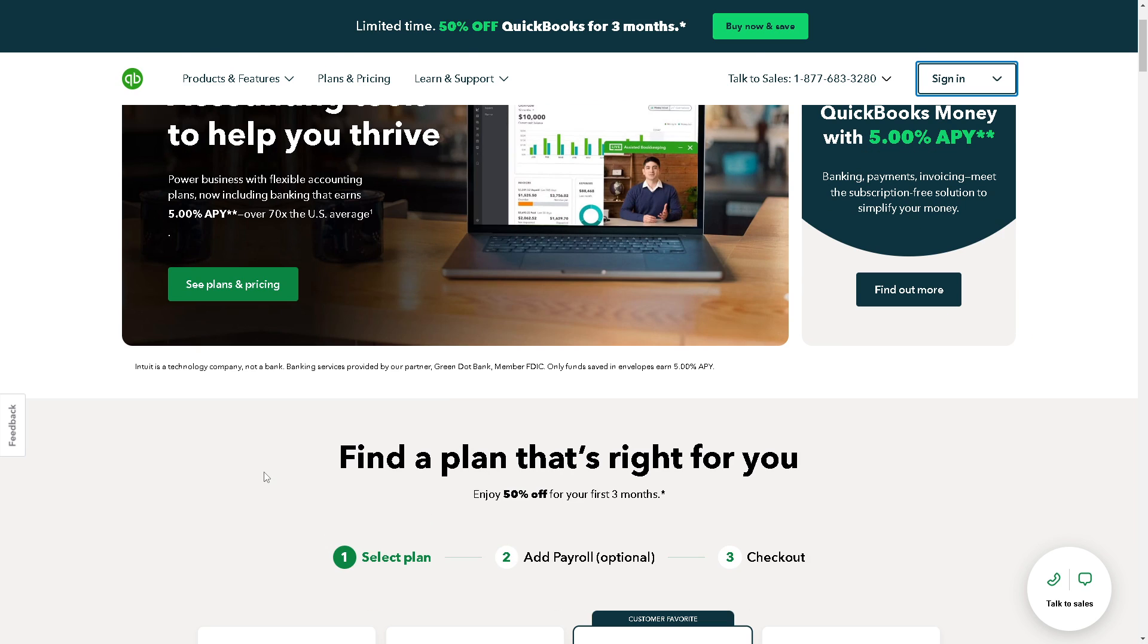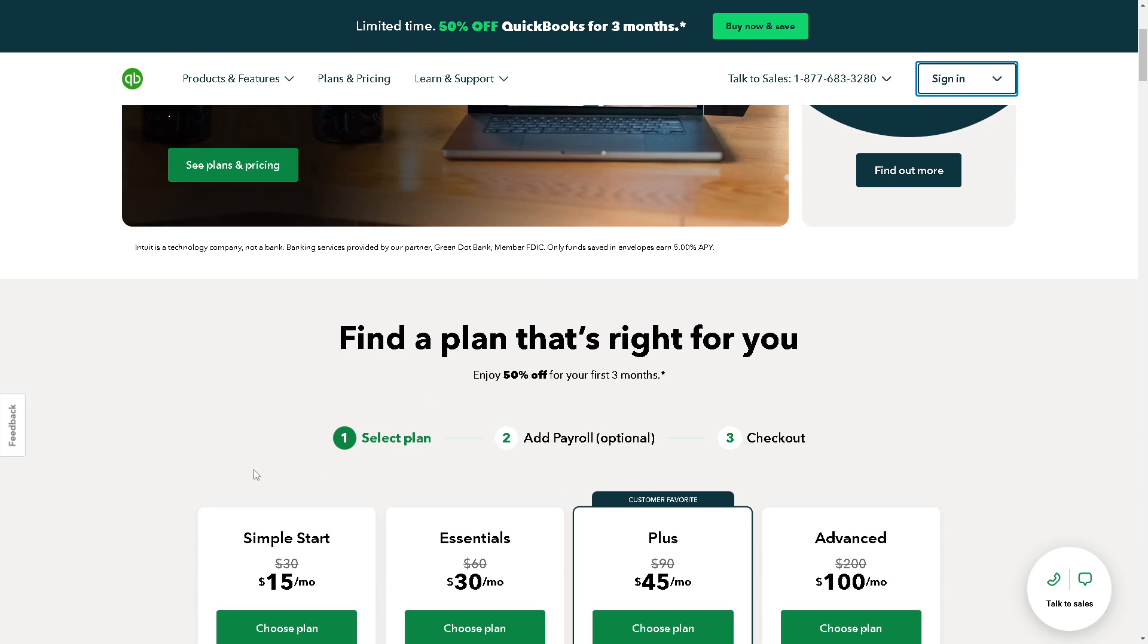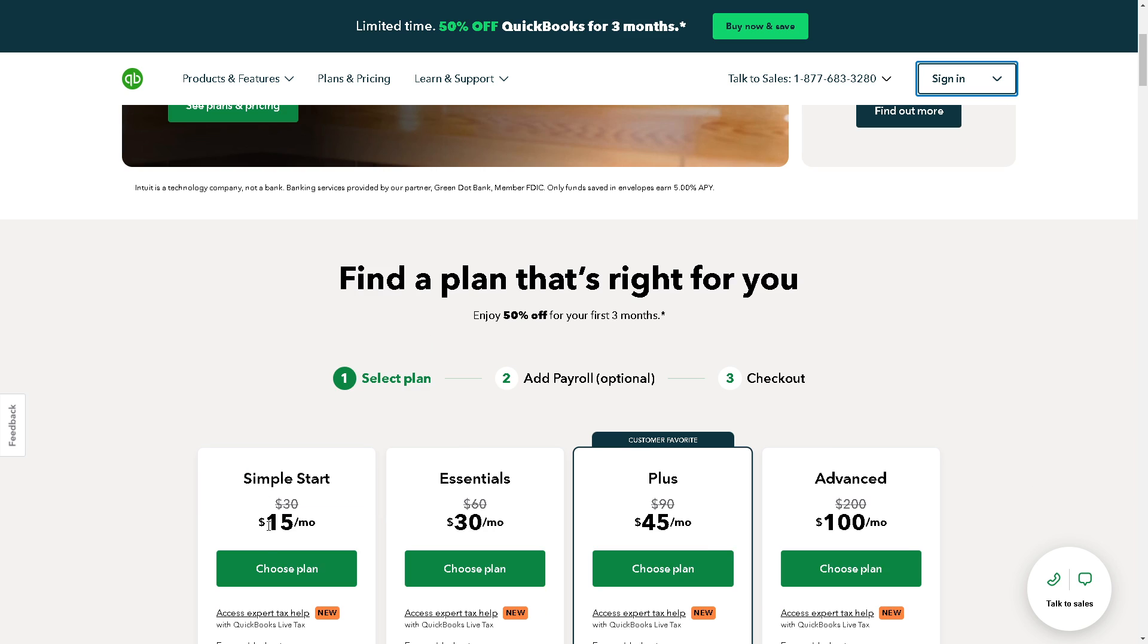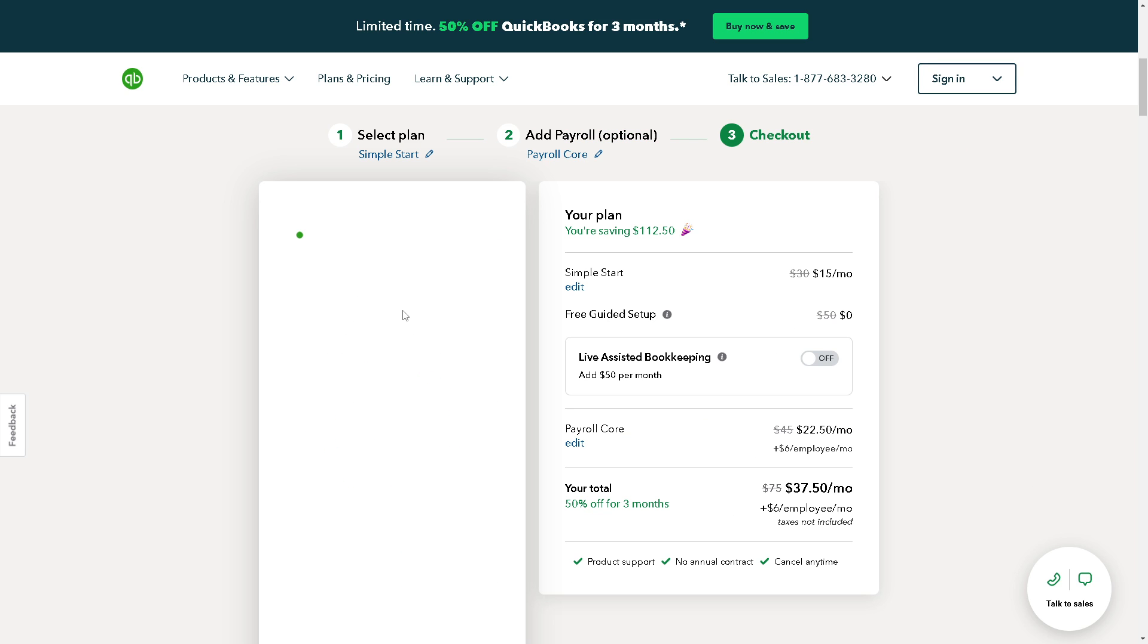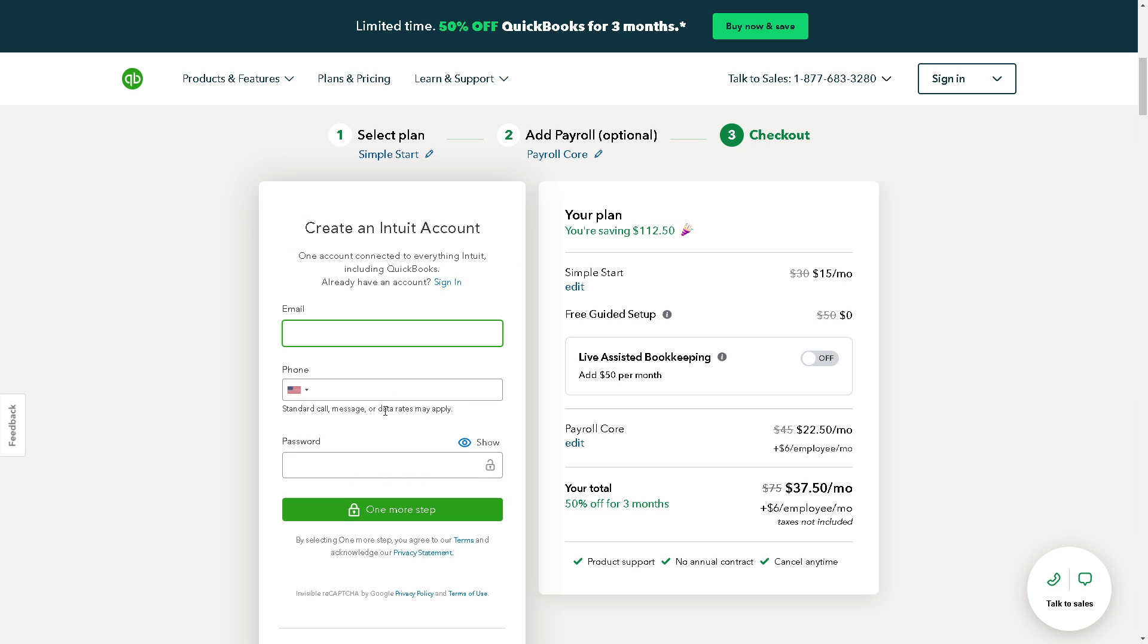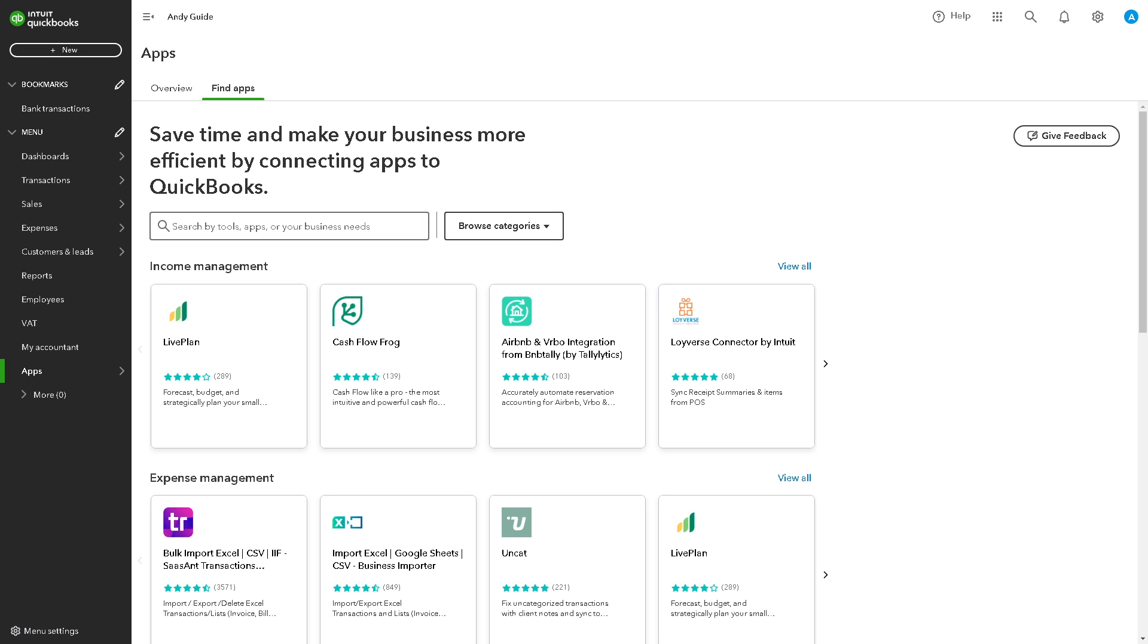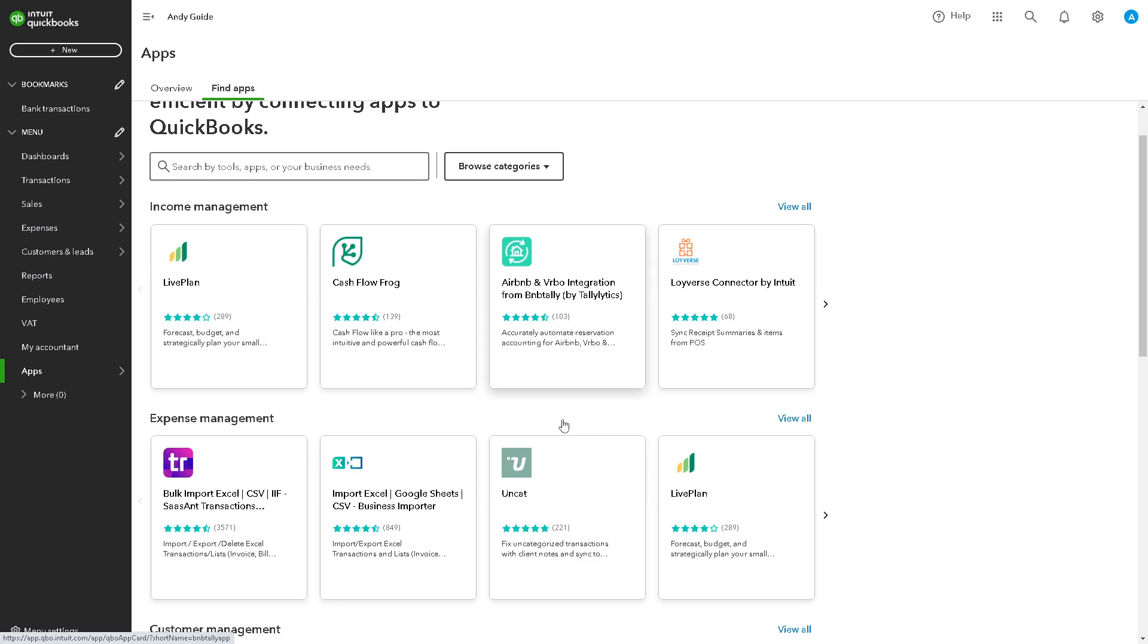If this is your first time in QuickBooks, just find a plan that's right for you. From here all you have to do is just follow the on-screen instructions and you are all set. Now printing the general ledger in QuickBooks can be beneficial for a lot of reasons.